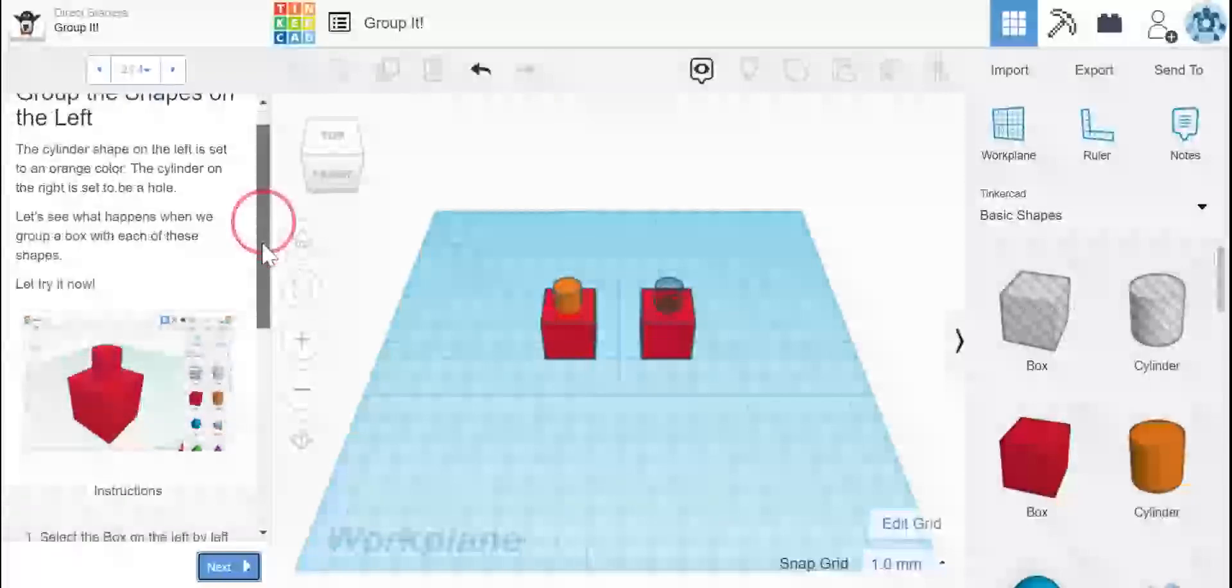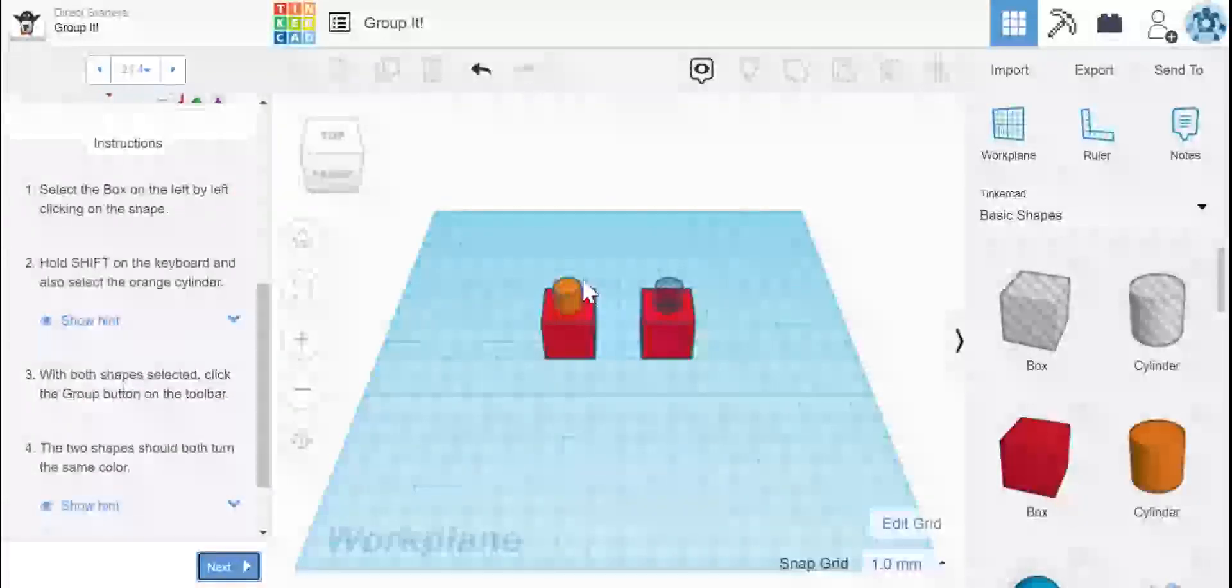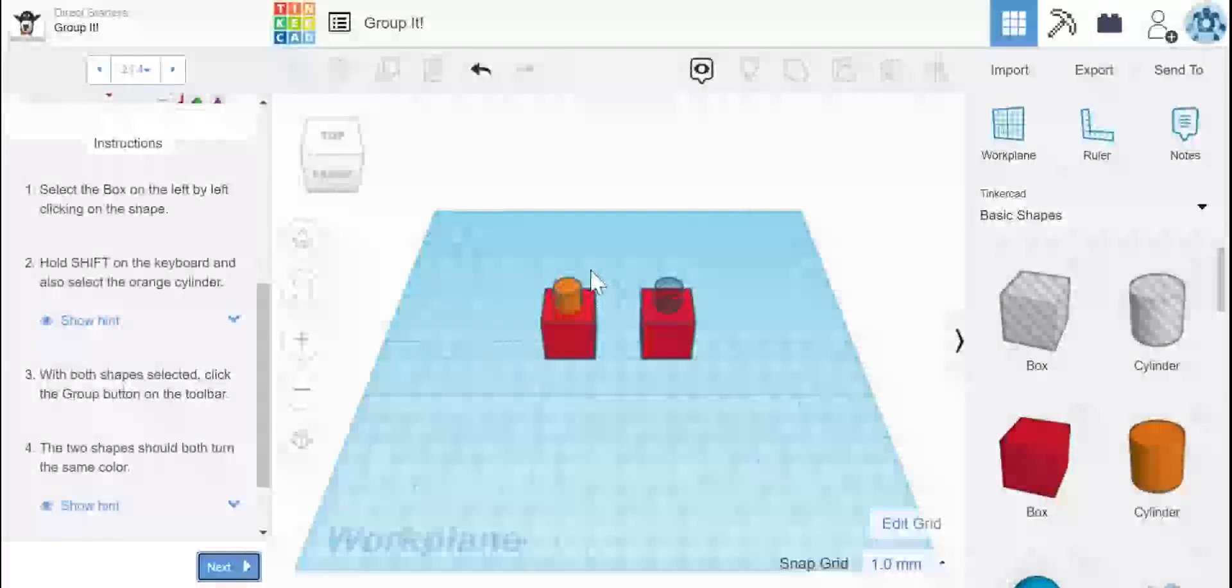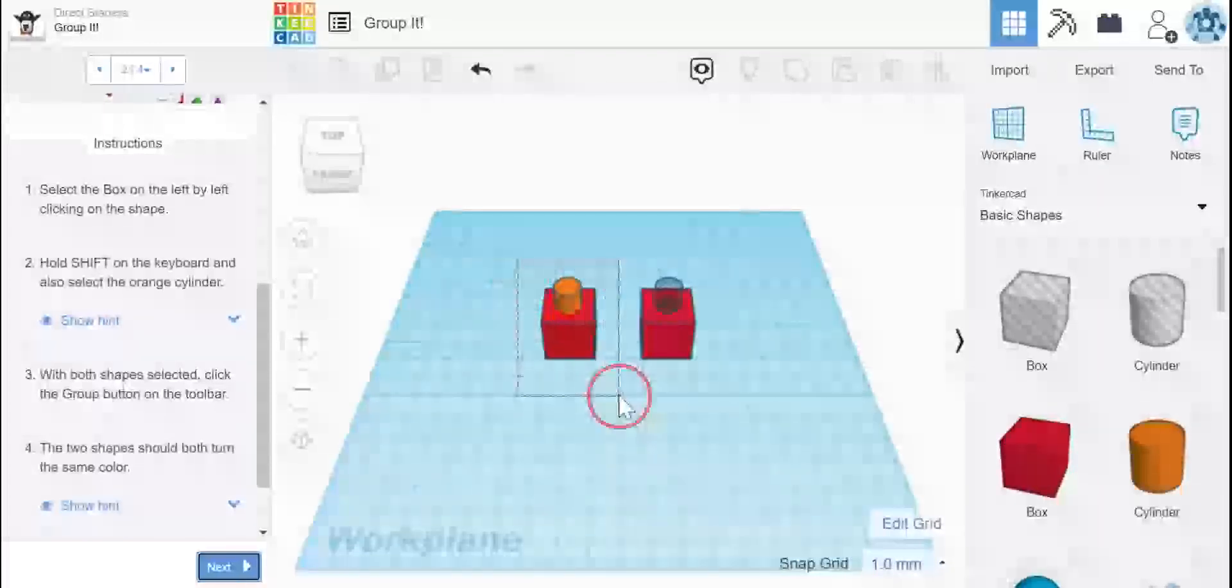So first thing we're going to do is select both of these shapes. This is how you group. So here's our box and our cylinder. In order for me to do this, I'm going to click my mouse and drag it over both of the shapes and release.